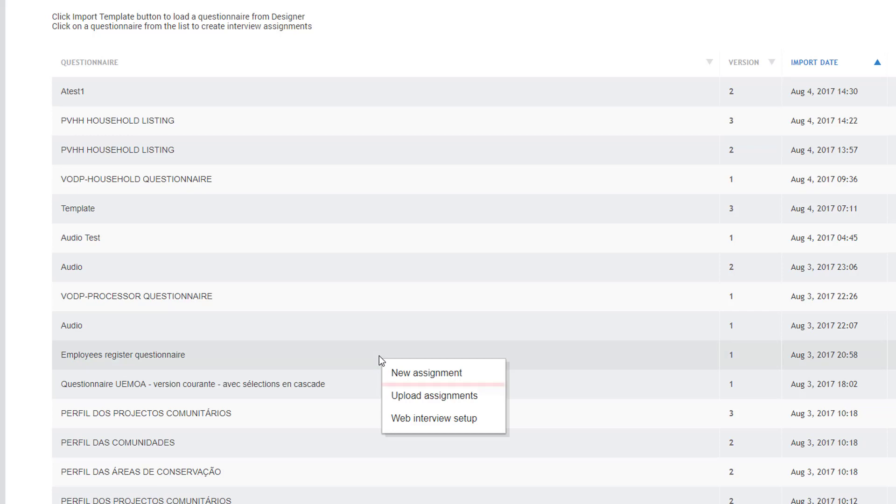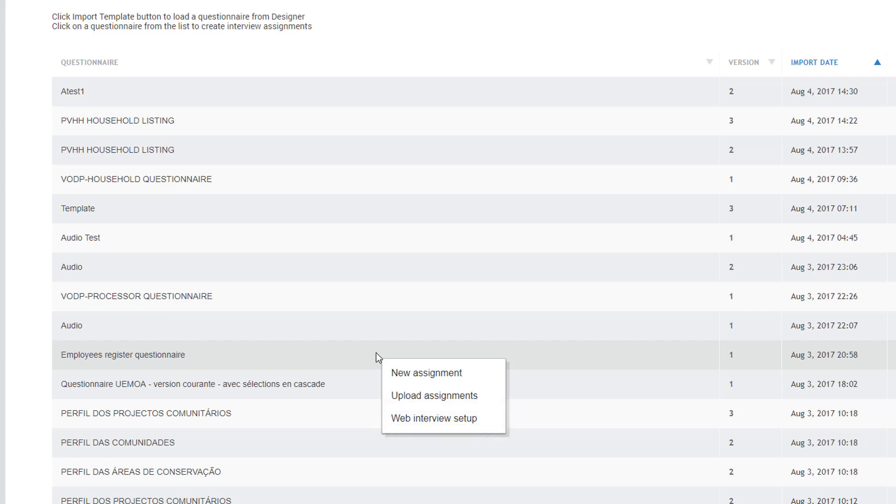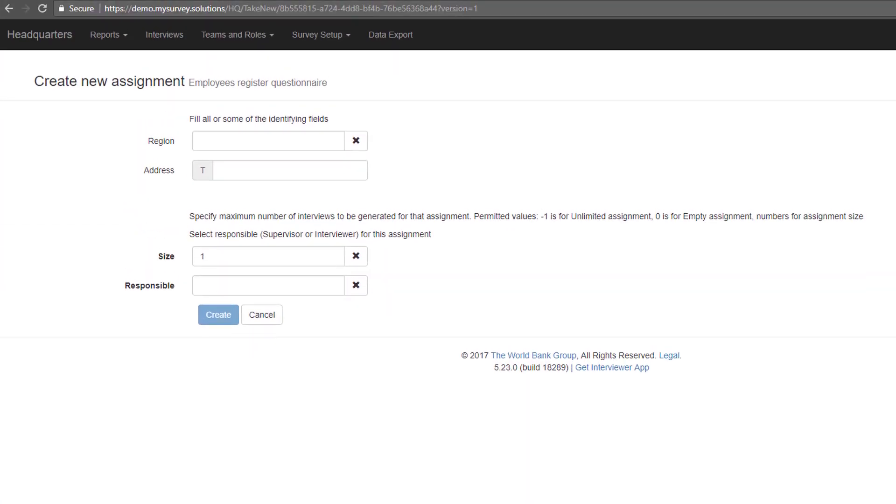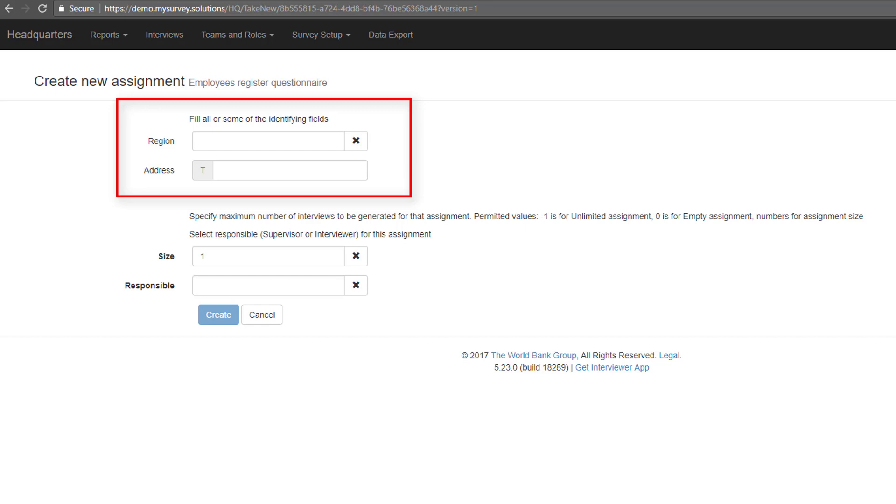You will be prompted to choose between the New Assignment link, which creates assignments one at a time, the Upload Assignments link, which creates several assignments at once, and Web Interview Setup link. Click on the New Assignments link from the pop-up menu. You'll see the set of Identifying Information, which corresponds to the questions marked as identifying on the designer site.